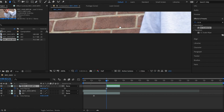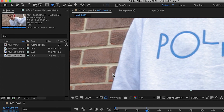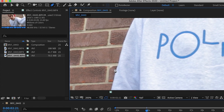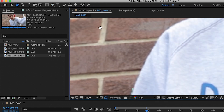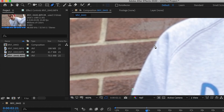Grab the hand tool to move around, then select the pen tool and cut around me to make a mask. If you need to move around, grab the hand tool again, then switch back to the pen tool and carry on. I'll speed this bit up — you just click and click and click to make a mask around the object you're cutting out.